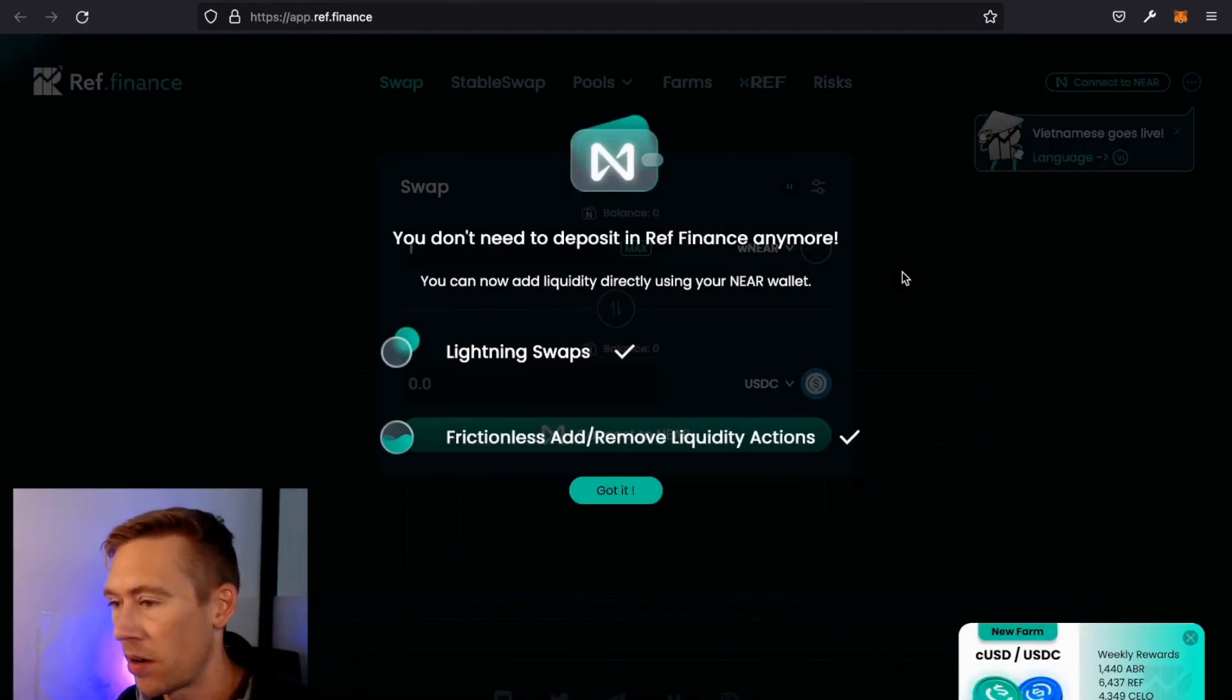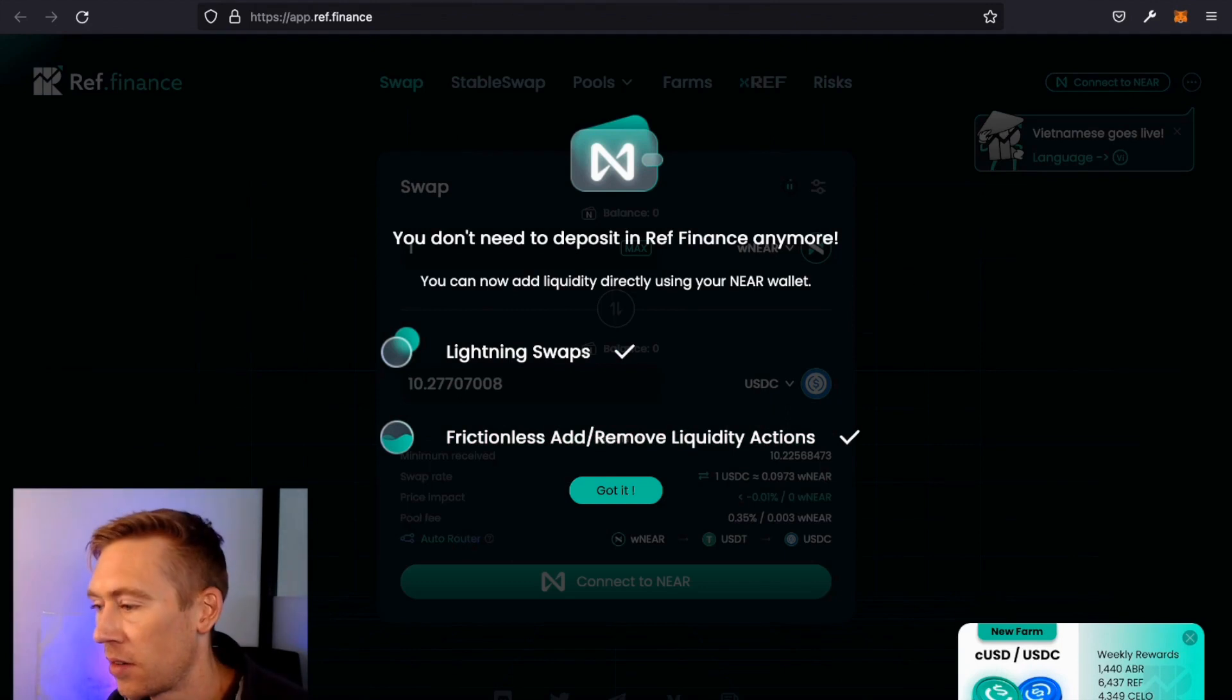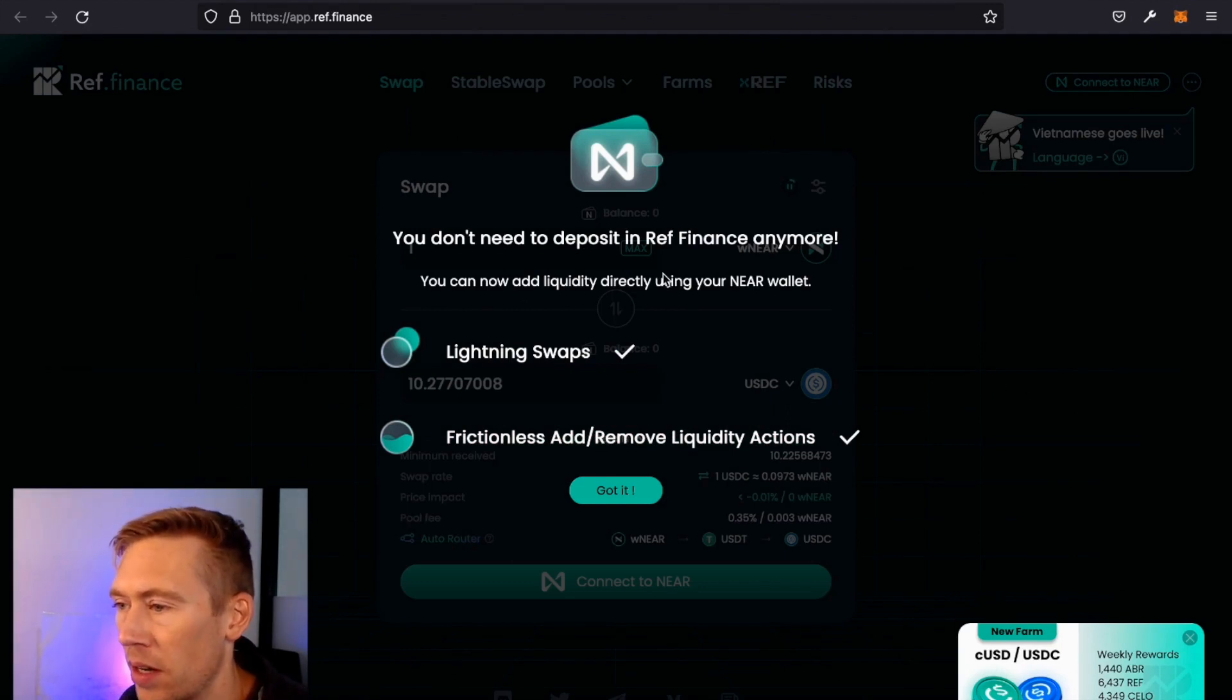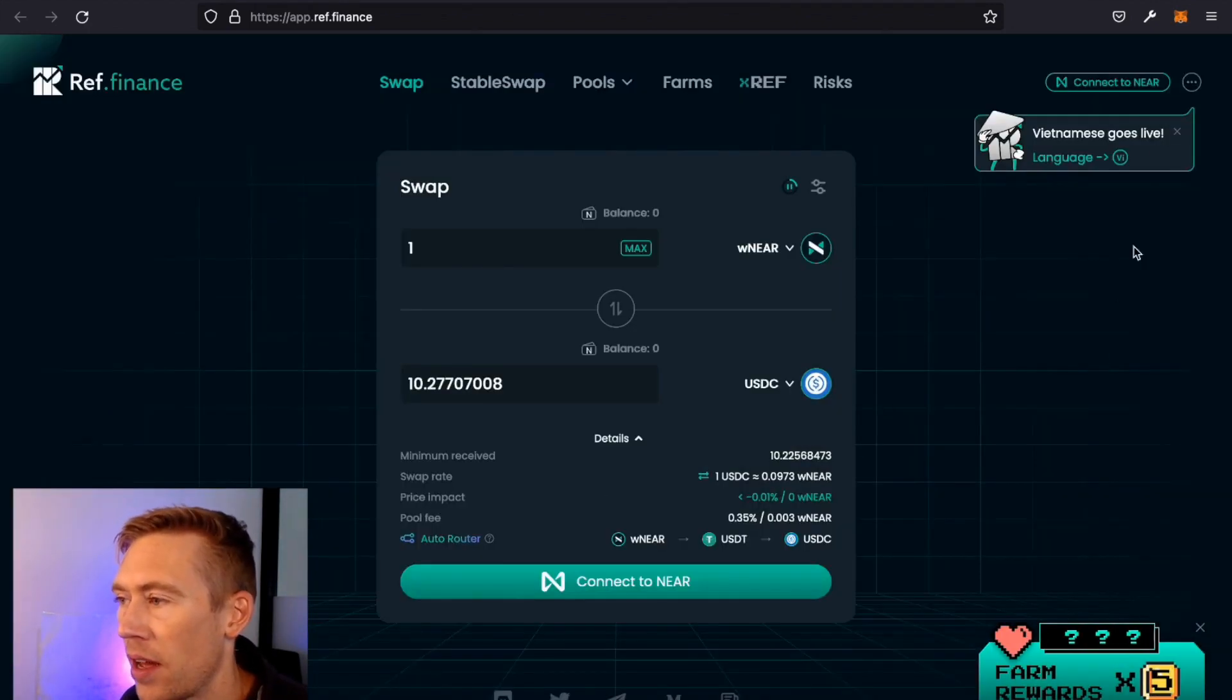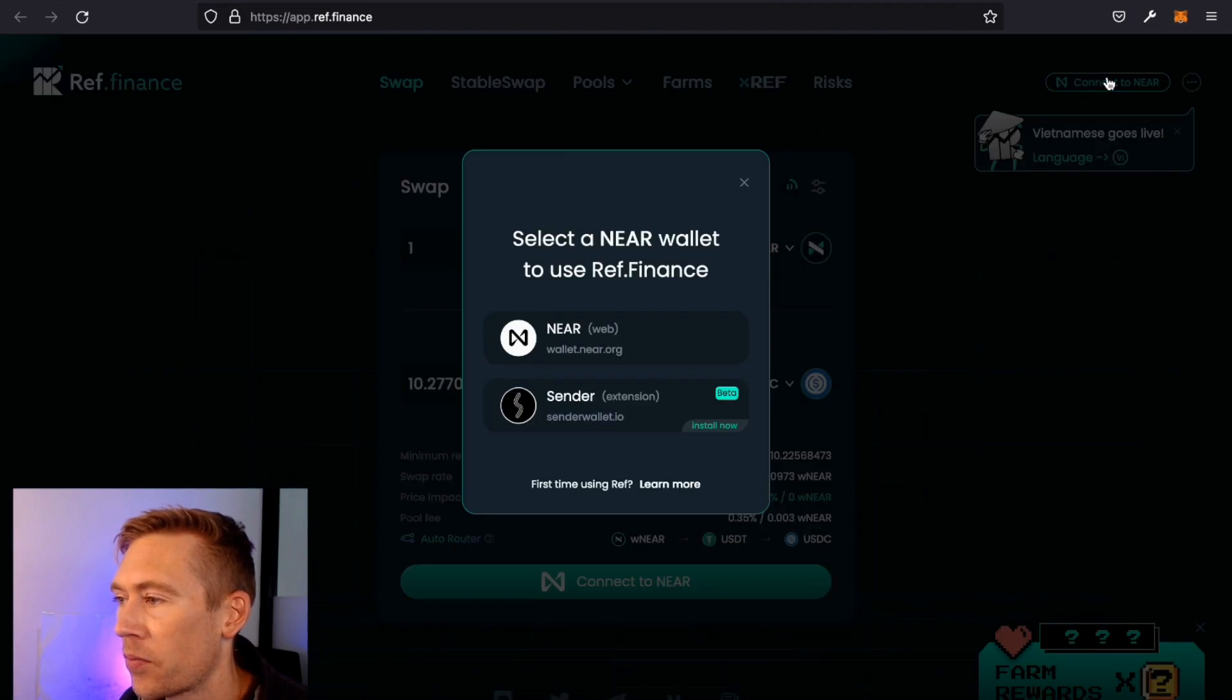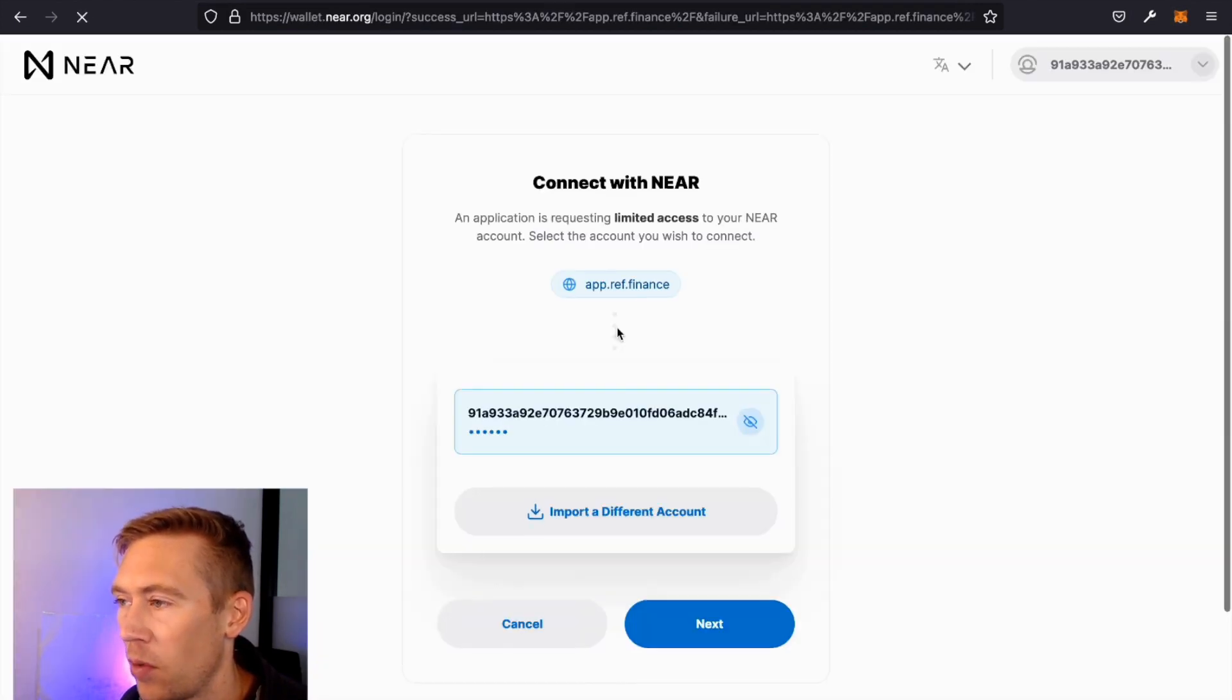So we are connected there. And what we're going to do is go—okay, you don't need to deposit Ref anymore. Okay, I got it. Now we're going to connect NEAR. Connect to the web app.